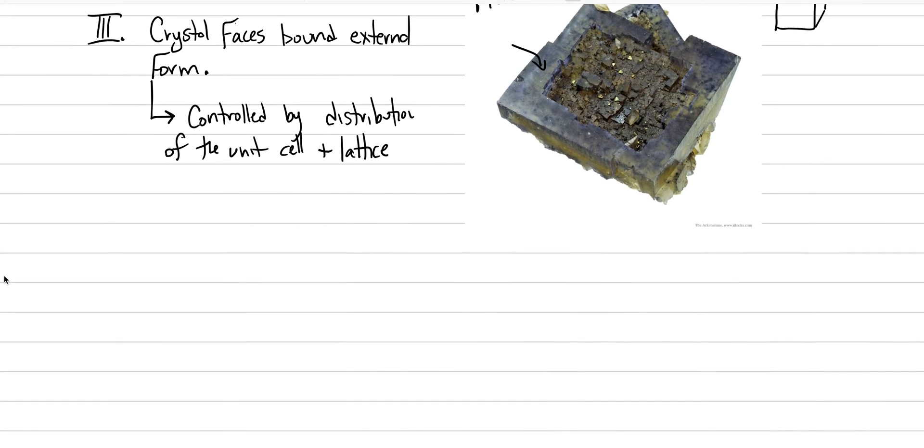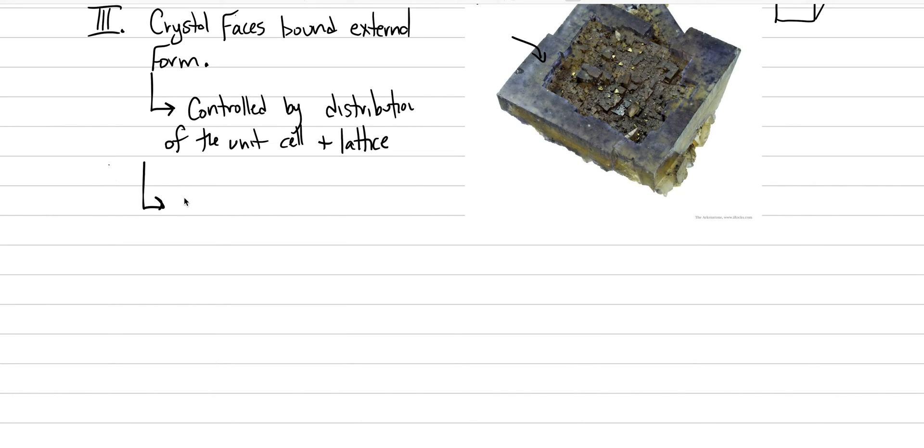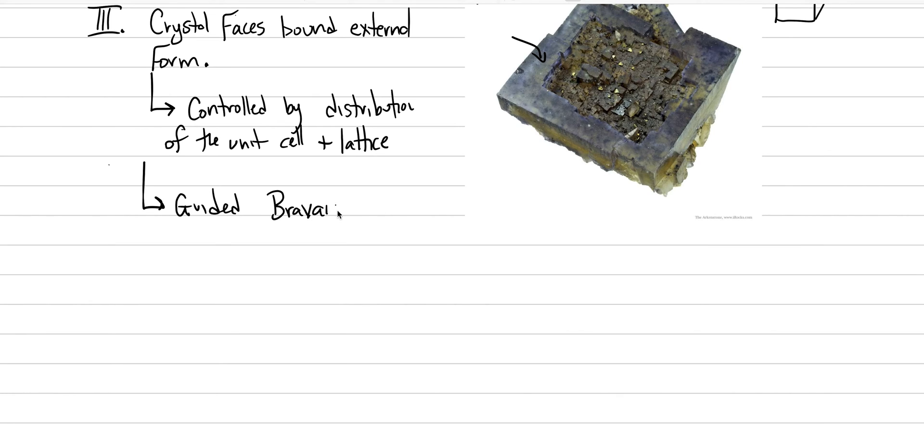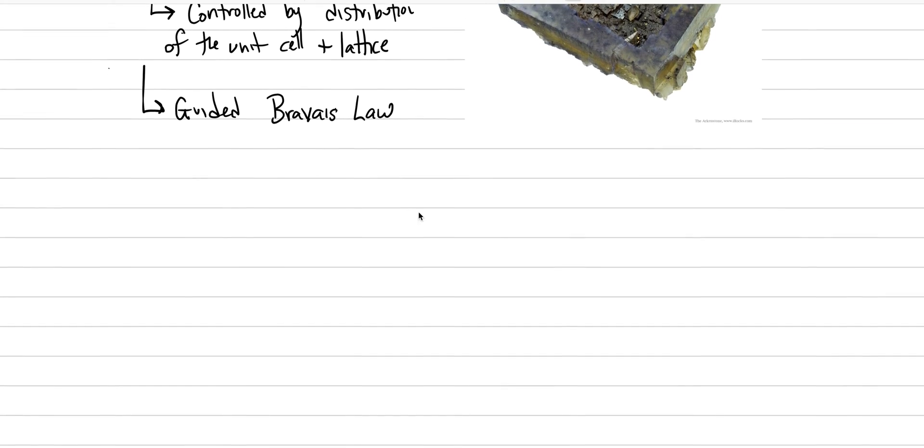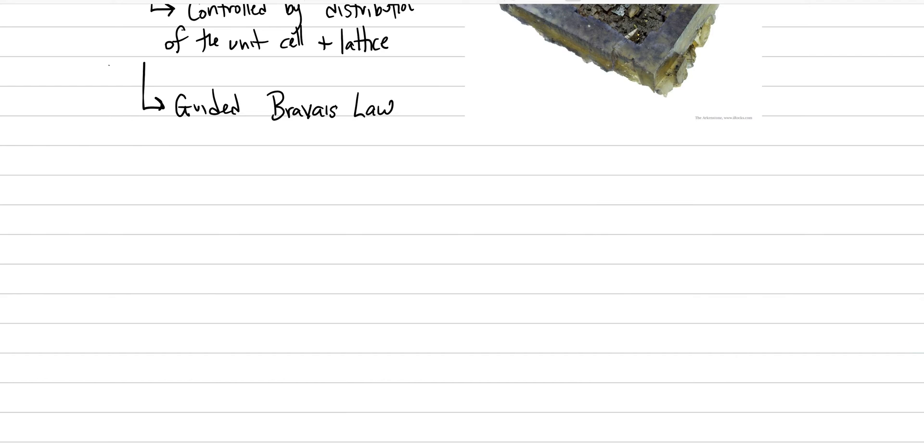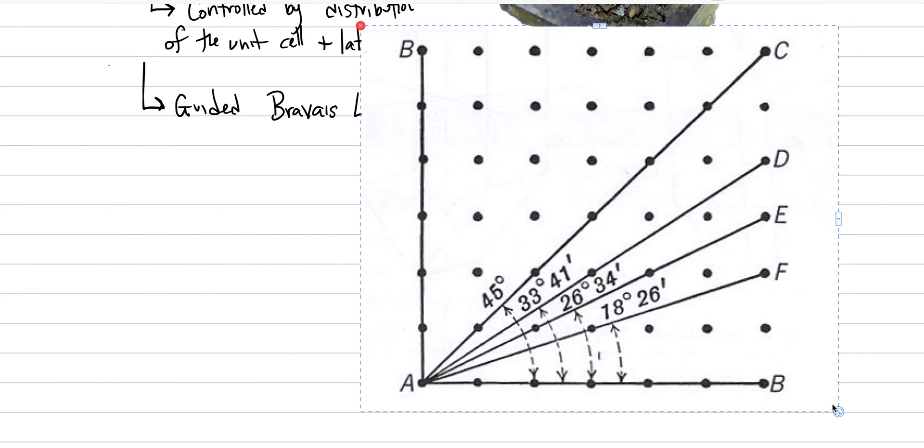The science maybe behind this idea is called, let's see, what is this one called? This one's called, it's in part, let's say it is guided. We have these two laws, and they're guided by the Bravais Law and Steno's Law. So let's go through these two and then finish for this lecture.